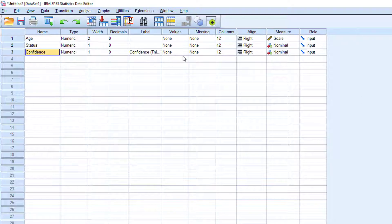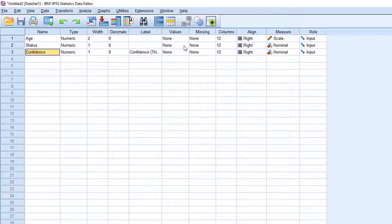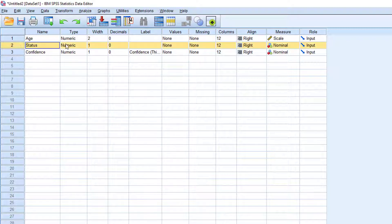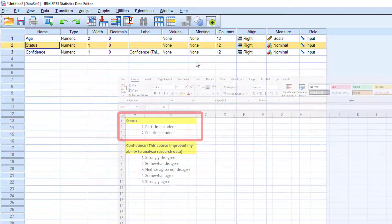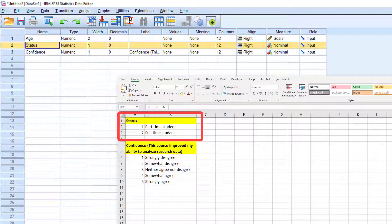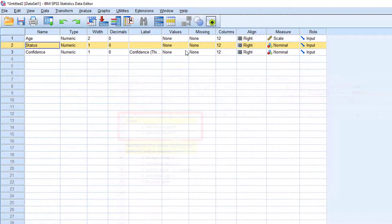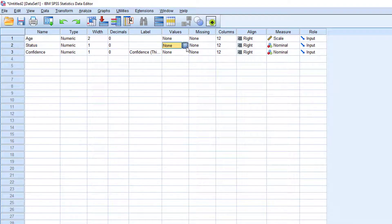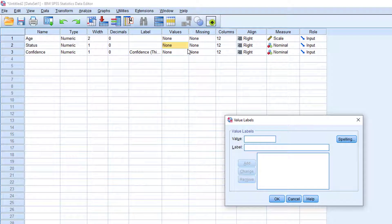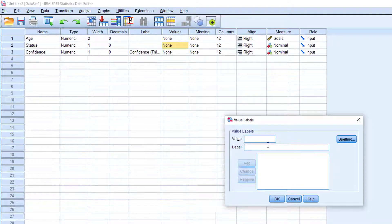Let's add the value labels for the status and confidence variables. Let's begin with status. Previously, we assigned one for part-time student and two for full-time student. If you click on the value cell, you will be asked for value and label.